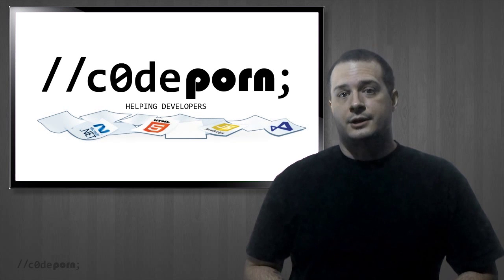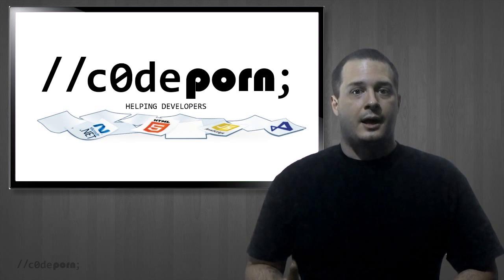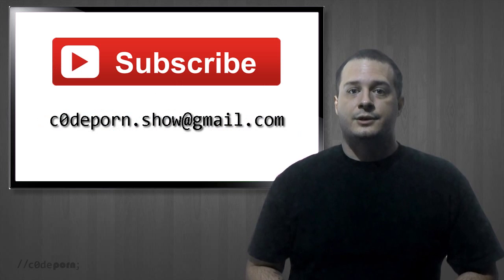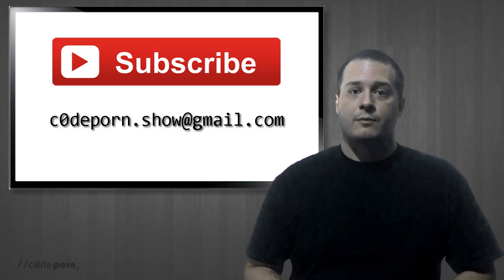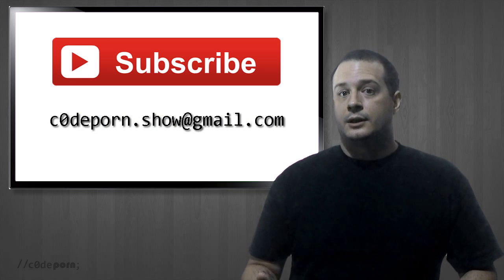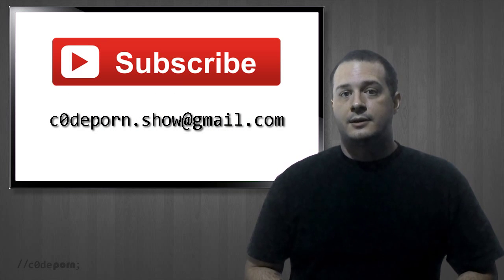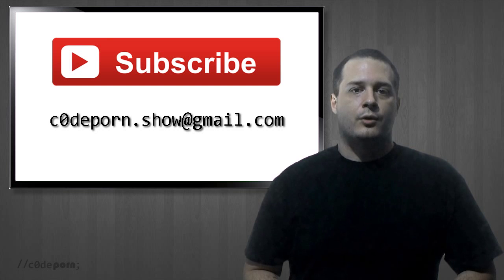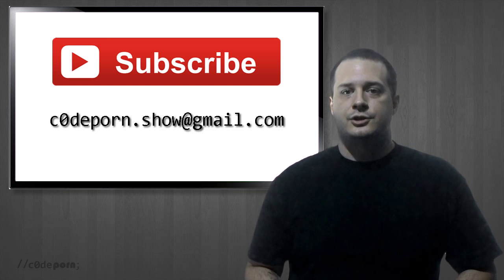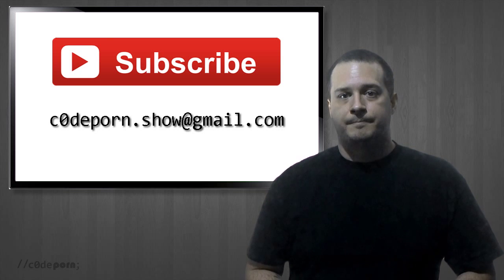This is a common question actually, and if you have any questions of your own that you want answered, click the subscribe button and send your questions to codeporn.show at gmail.com.